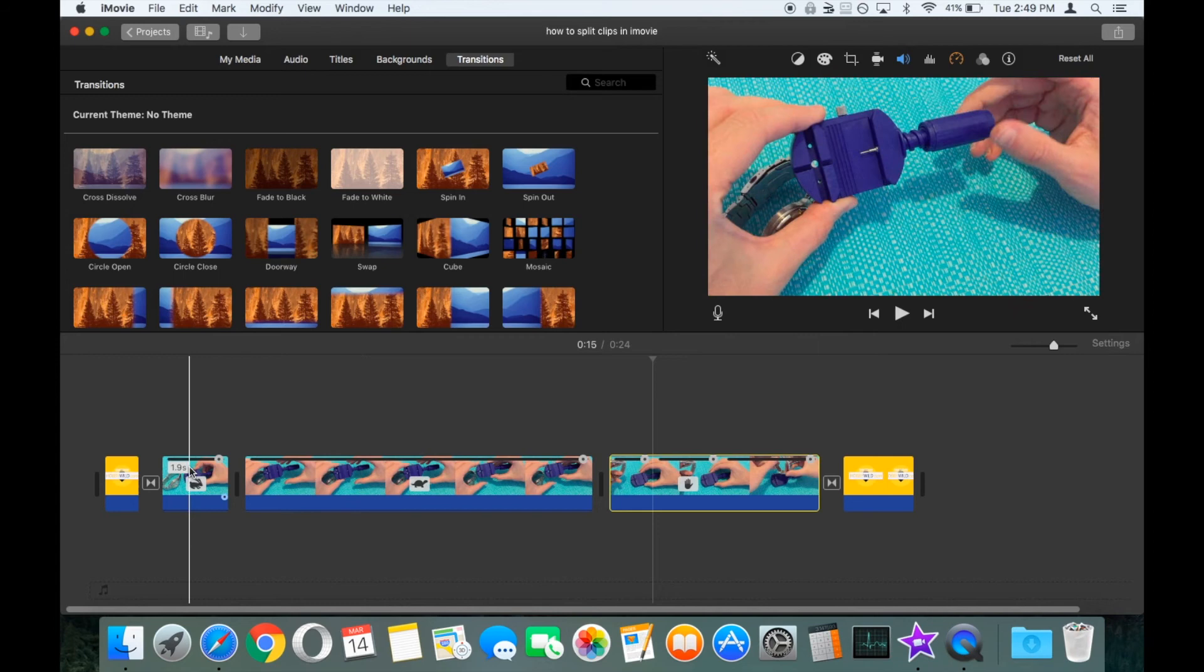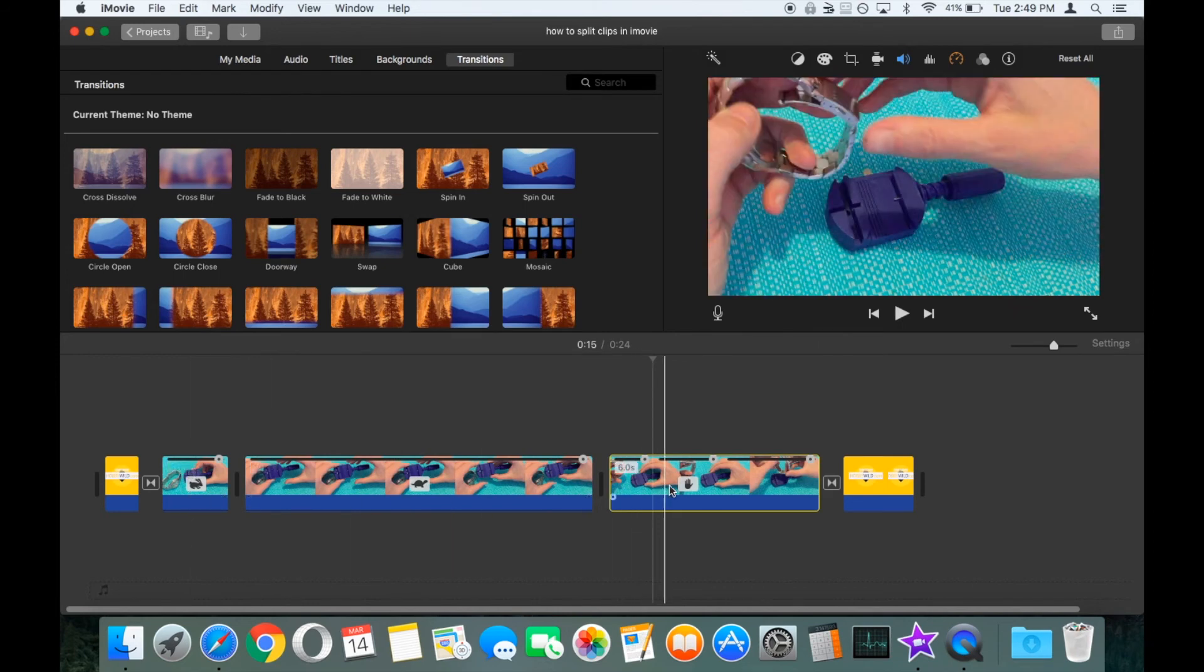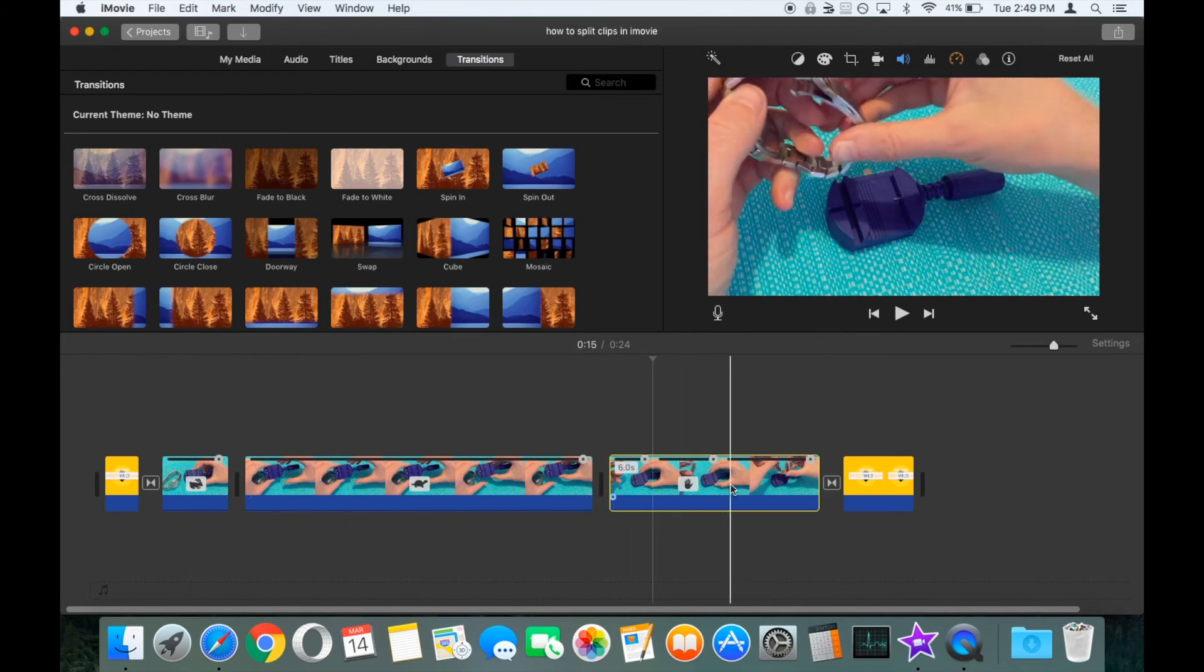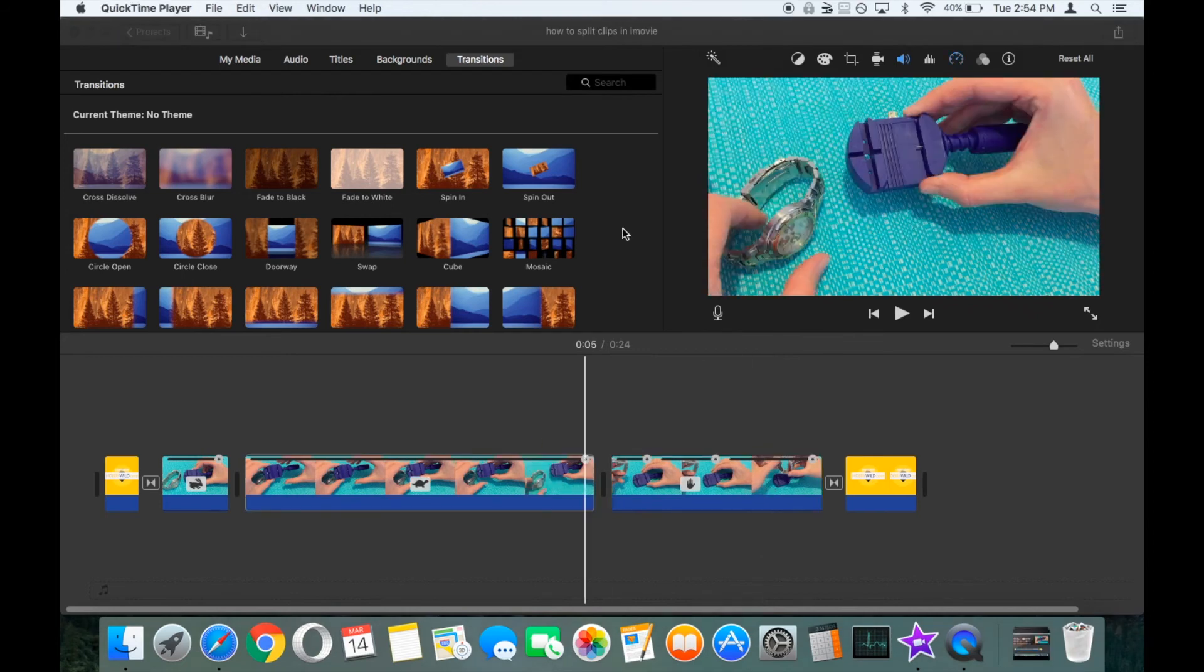Okay, so now we've got fast forward on the first clip, slow-mo on the second clip and a freeze frame in the middle of the third clip. If at any point you want to reset the time or reset one of those special effects, maybe you've messed up...